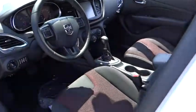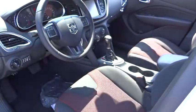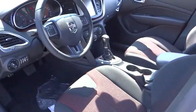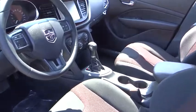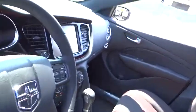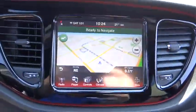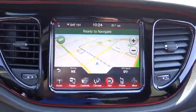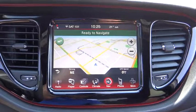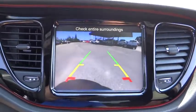AM-FM stereo radio, rear defrost, front-wheel drive, power windows, MP3 player, CD player, trip computer. This isn't just a vehicle — it's an experience. So stop in for a test drive today.